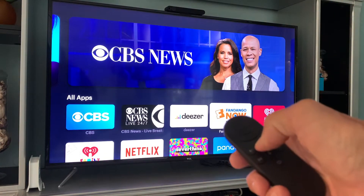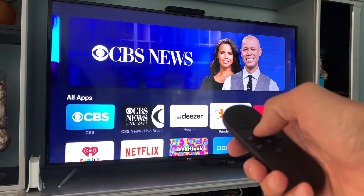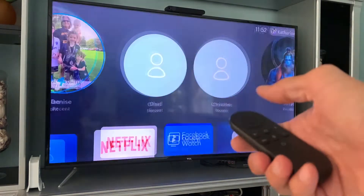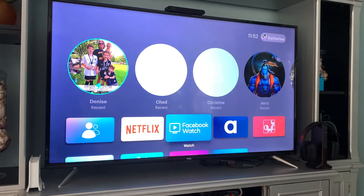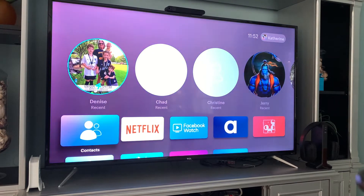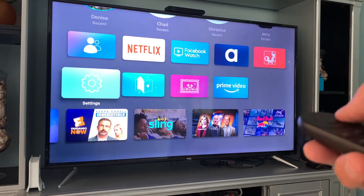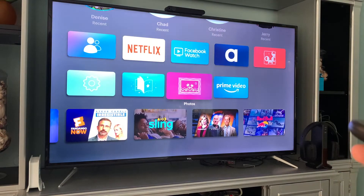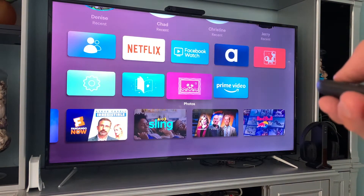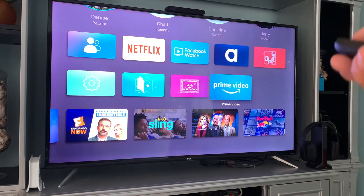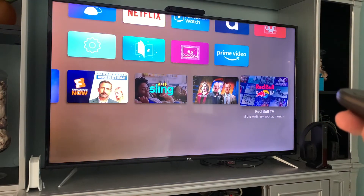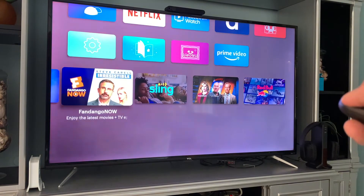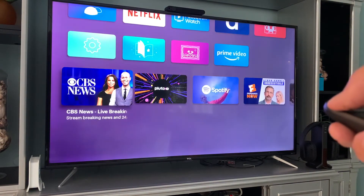Now if you want to get back to your home page and get out of the app page, you just click here and it brings you right back. You've got all these different things you can do — you can look at your contacts, there's your settings, there's story time, there's photos. If you click on photos, it goes through your photos. And then you've got Amazon Prime, and down here you've got all these different TV show things that it gives you.